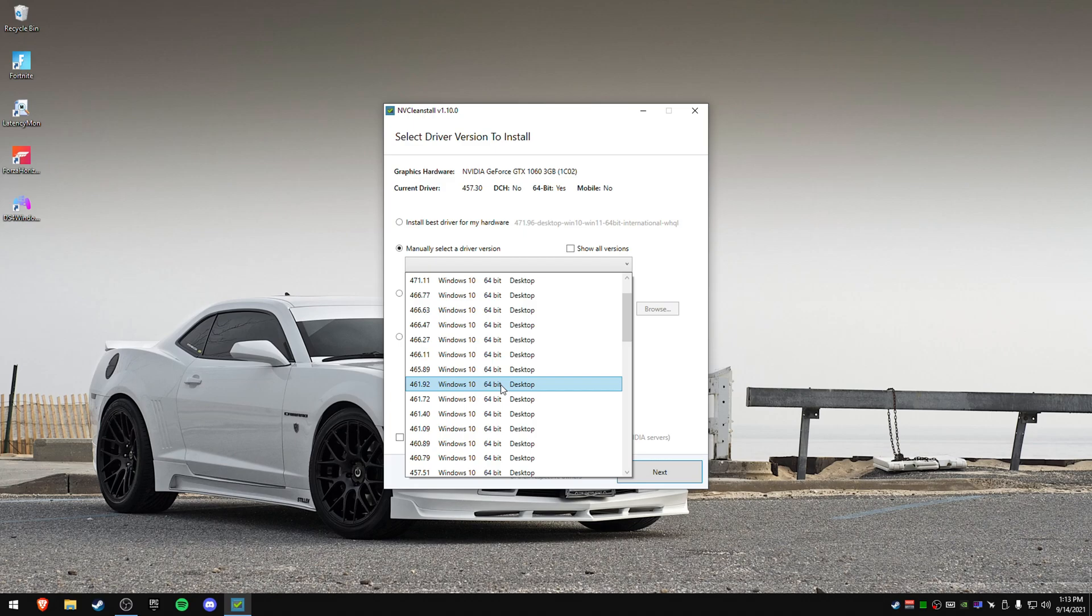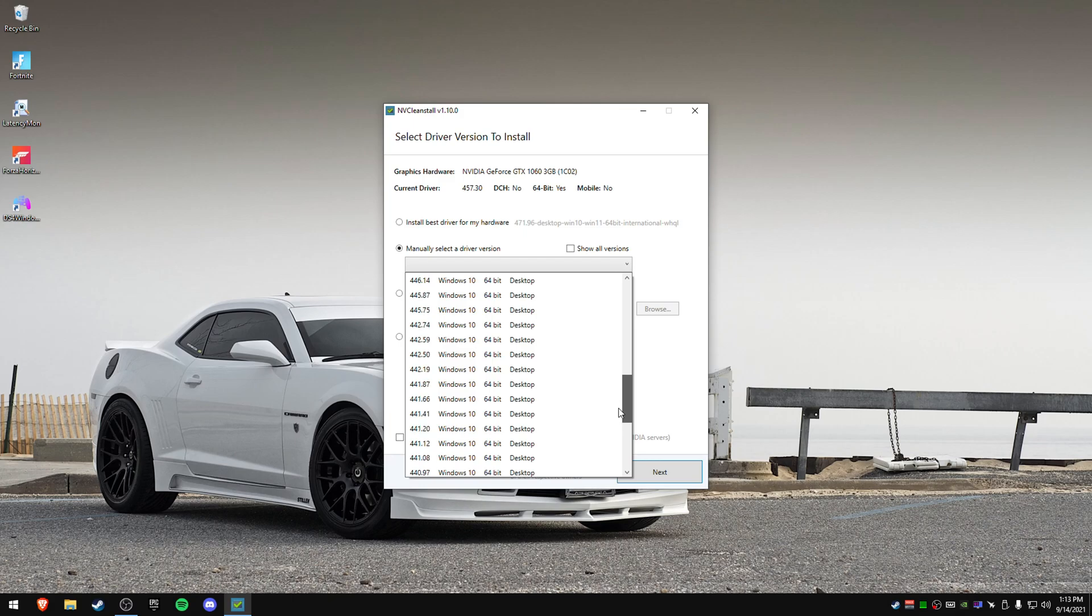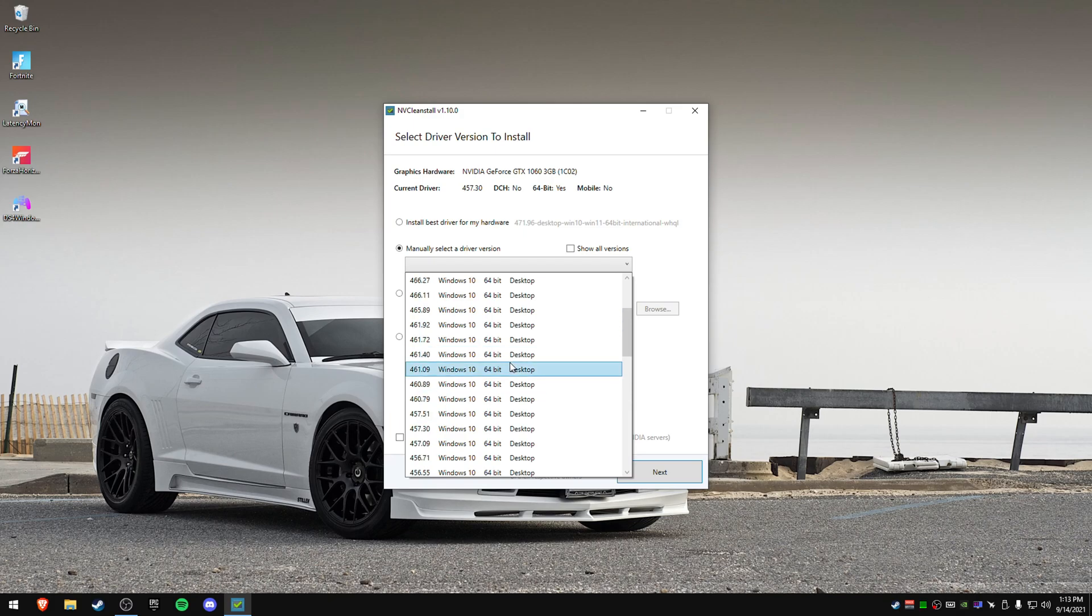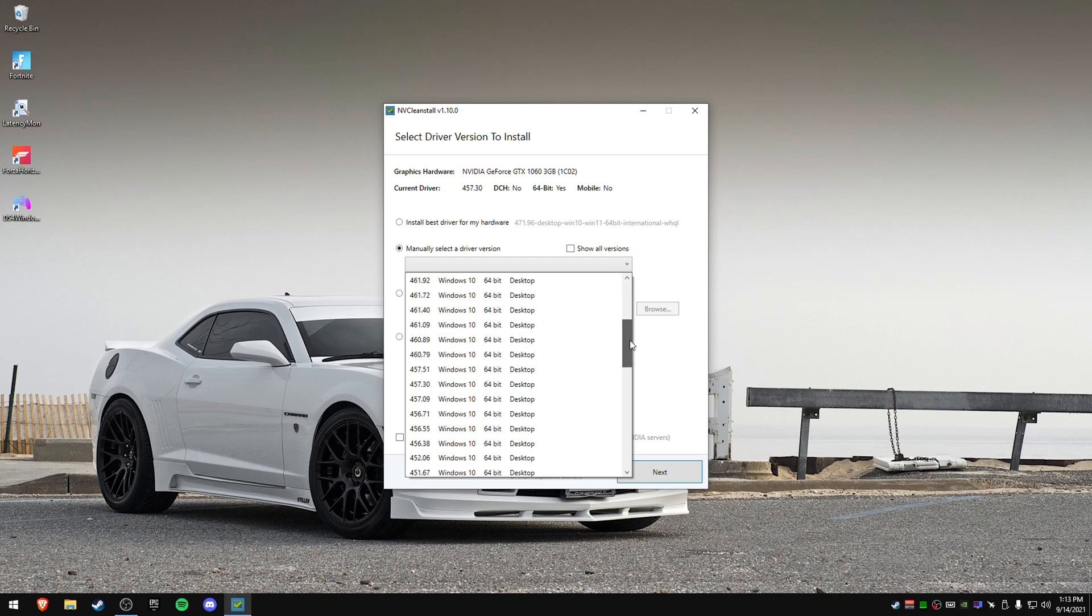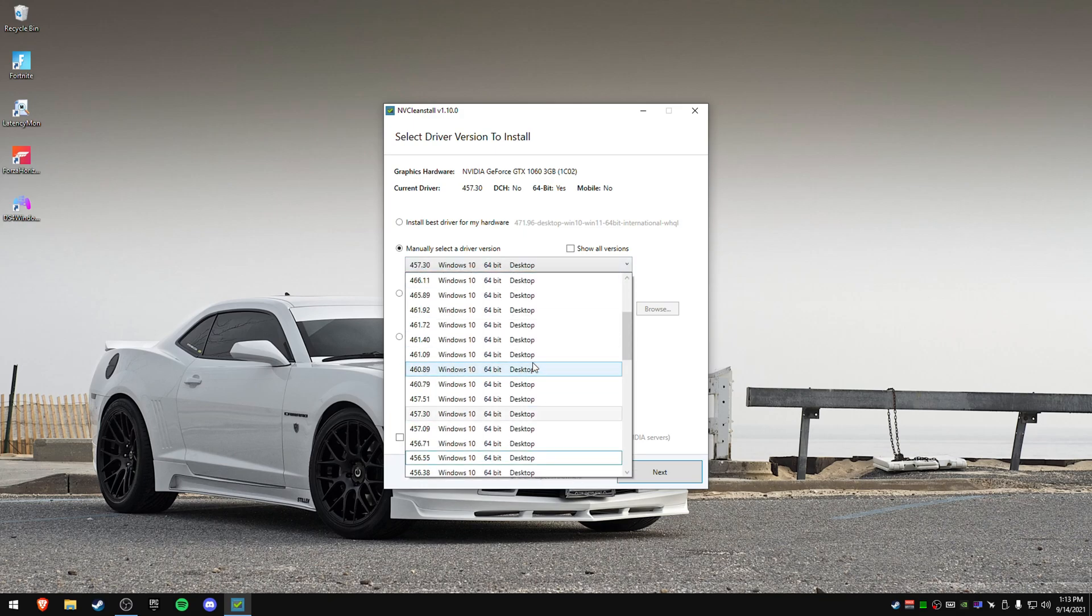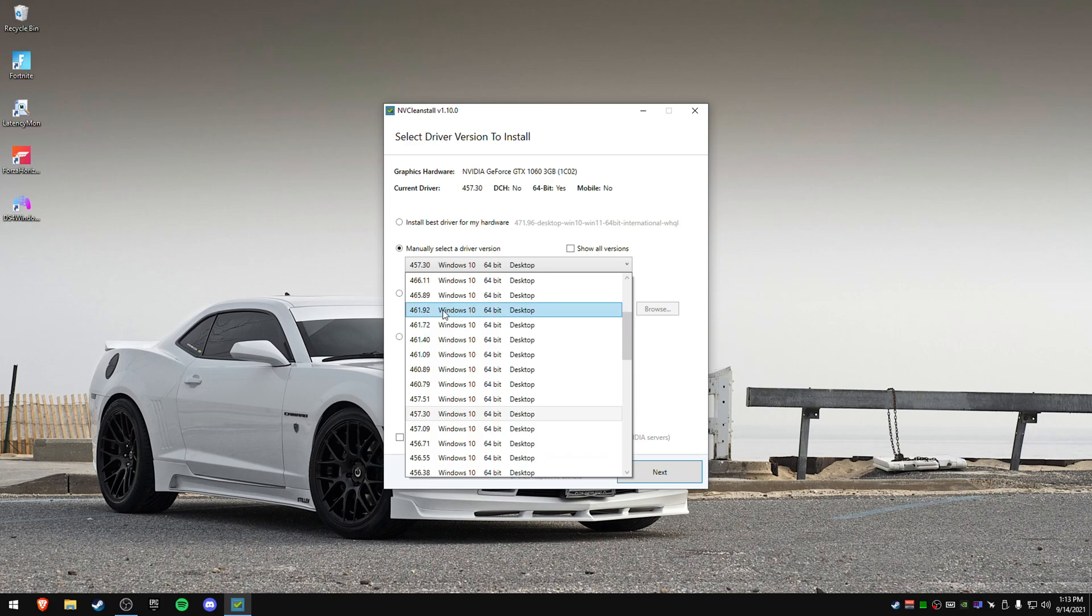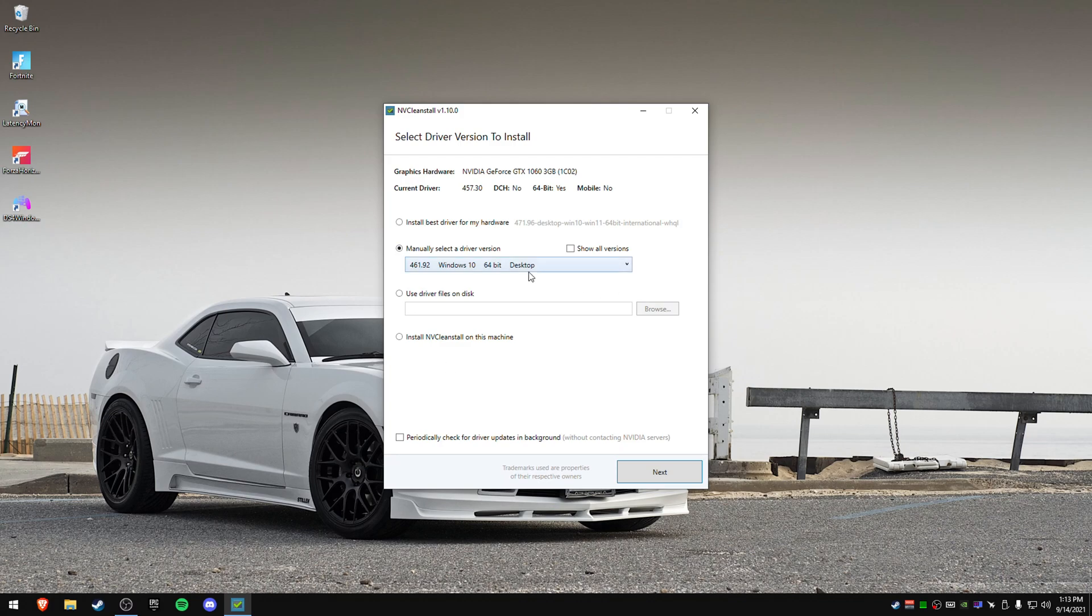You can also test 441.41. So 441.41, you can test this one if you want. You can also do another test, 466.11. That's also been recommended as being good. But the main two are 457.30, this one, or the 461.92 right here.